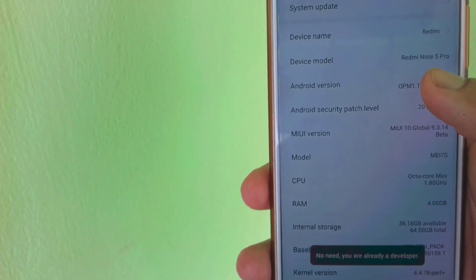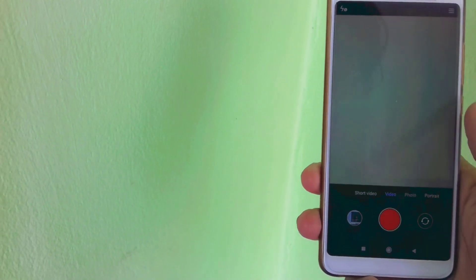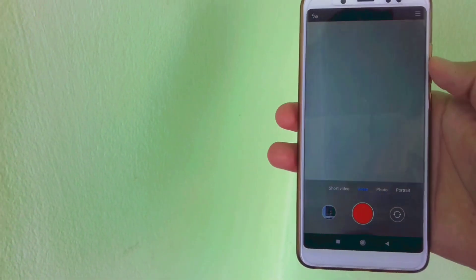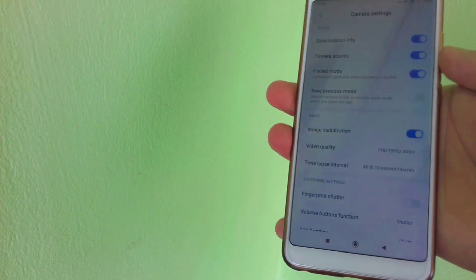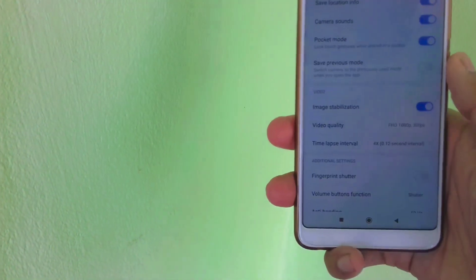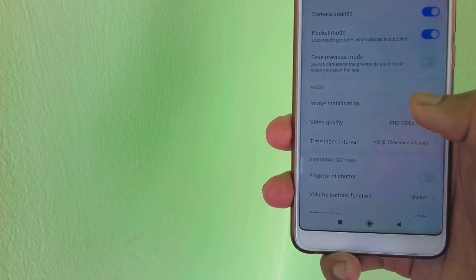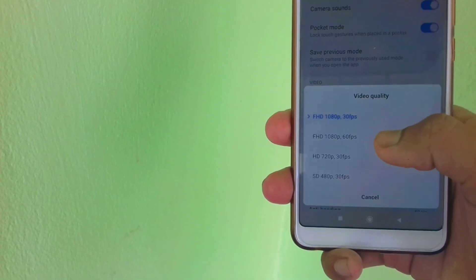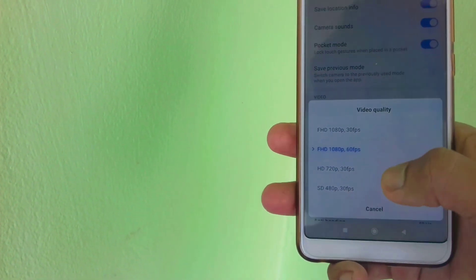Now let's check the camera to see whether it supports 4K video recording or not. As you can see, it does not support 4K video recording — there is no such option. You can only record video up to 1080p at 60fps.